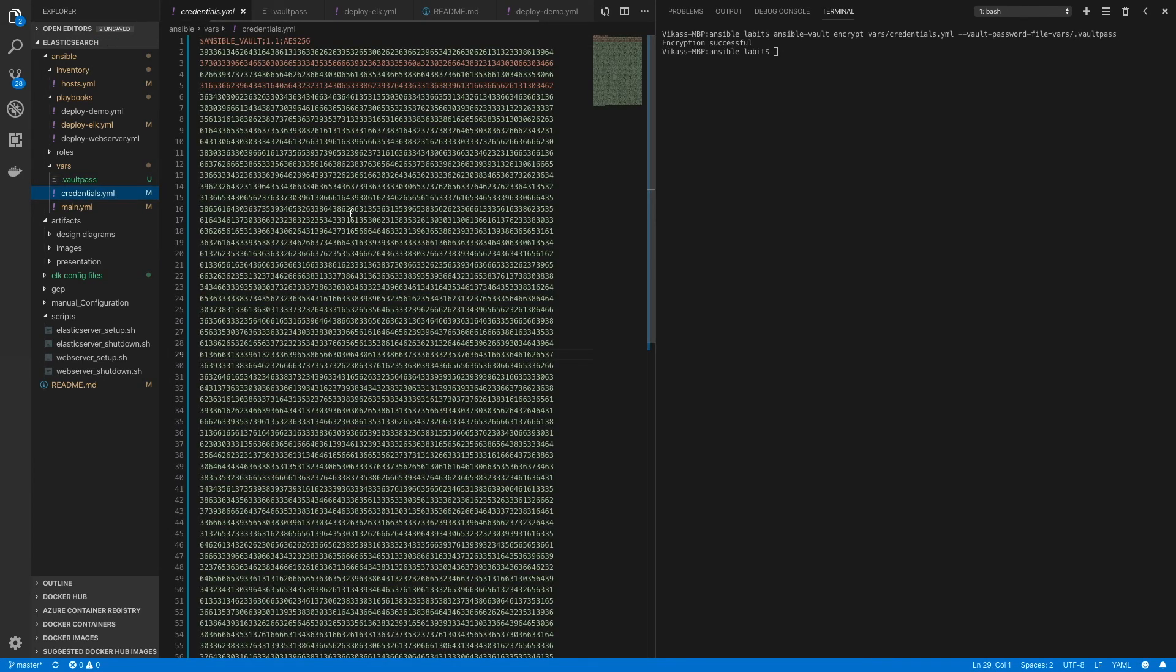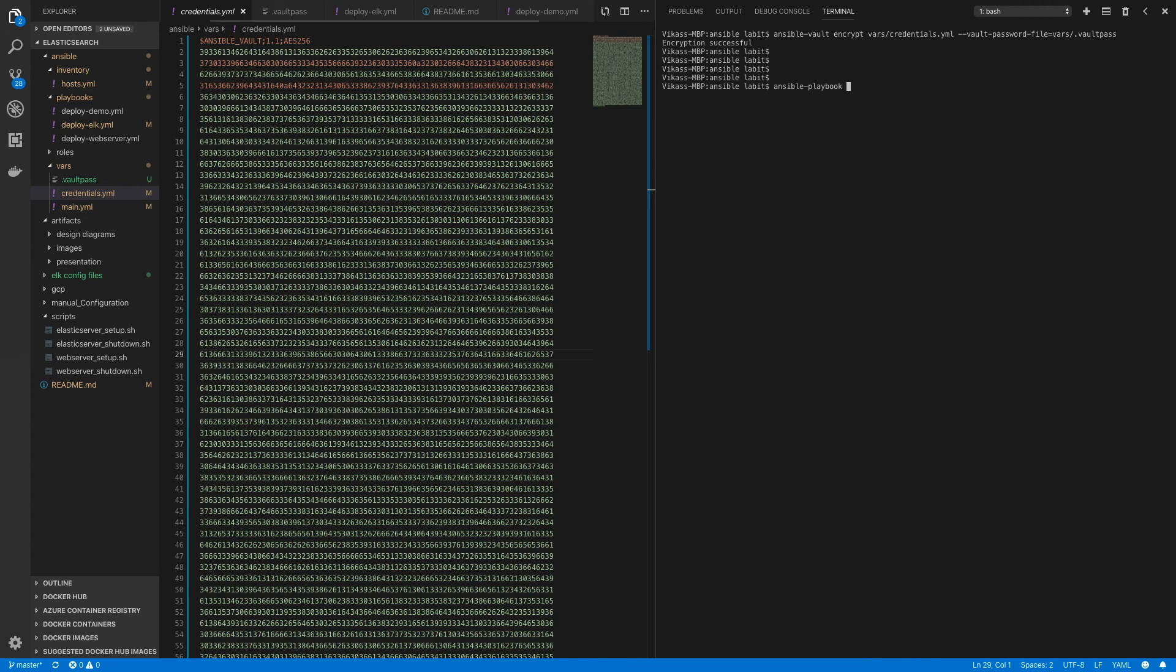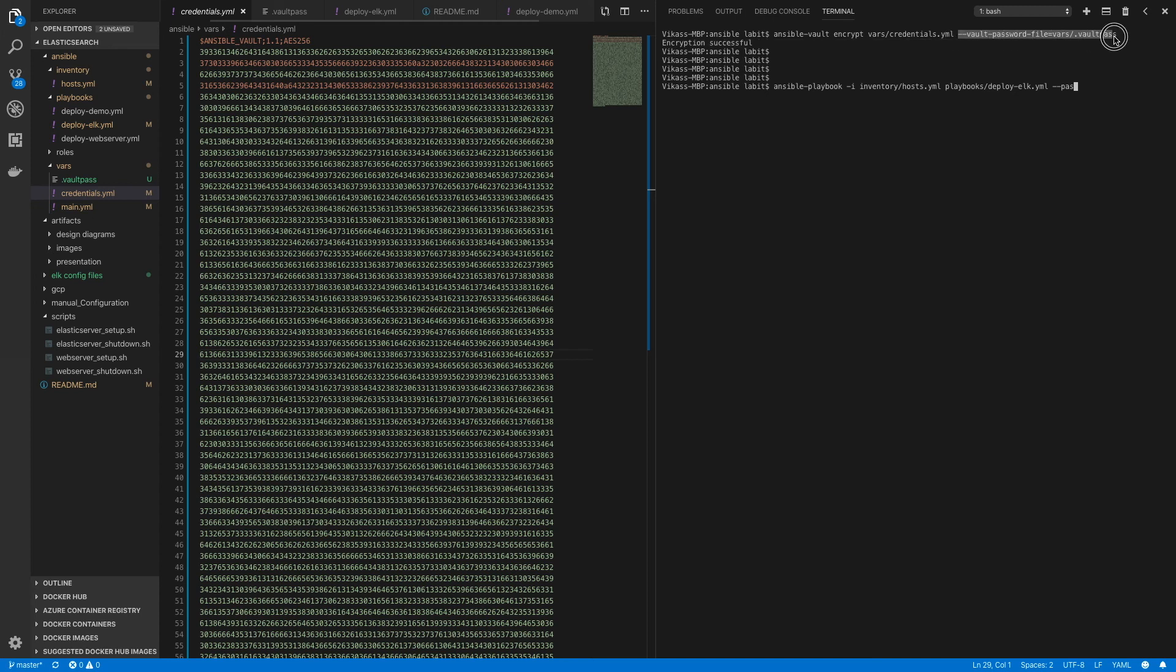Now to run this inside a playbook, I'll type in ansible-playbook -i inventory/host.yaml and playbook/deploy_elk.yaml. Here I'll type in the password using --vault-password-file, so I'll copy all this and paste it here and hit enter.